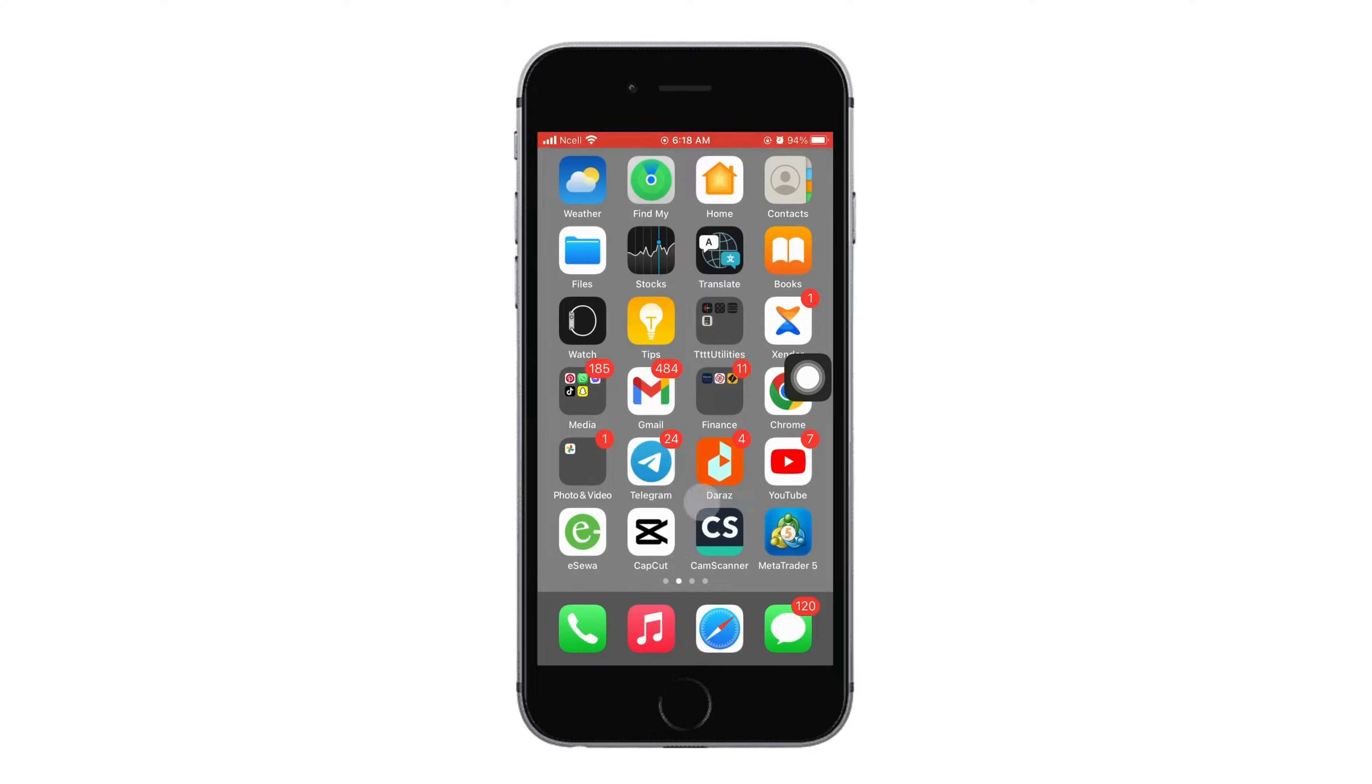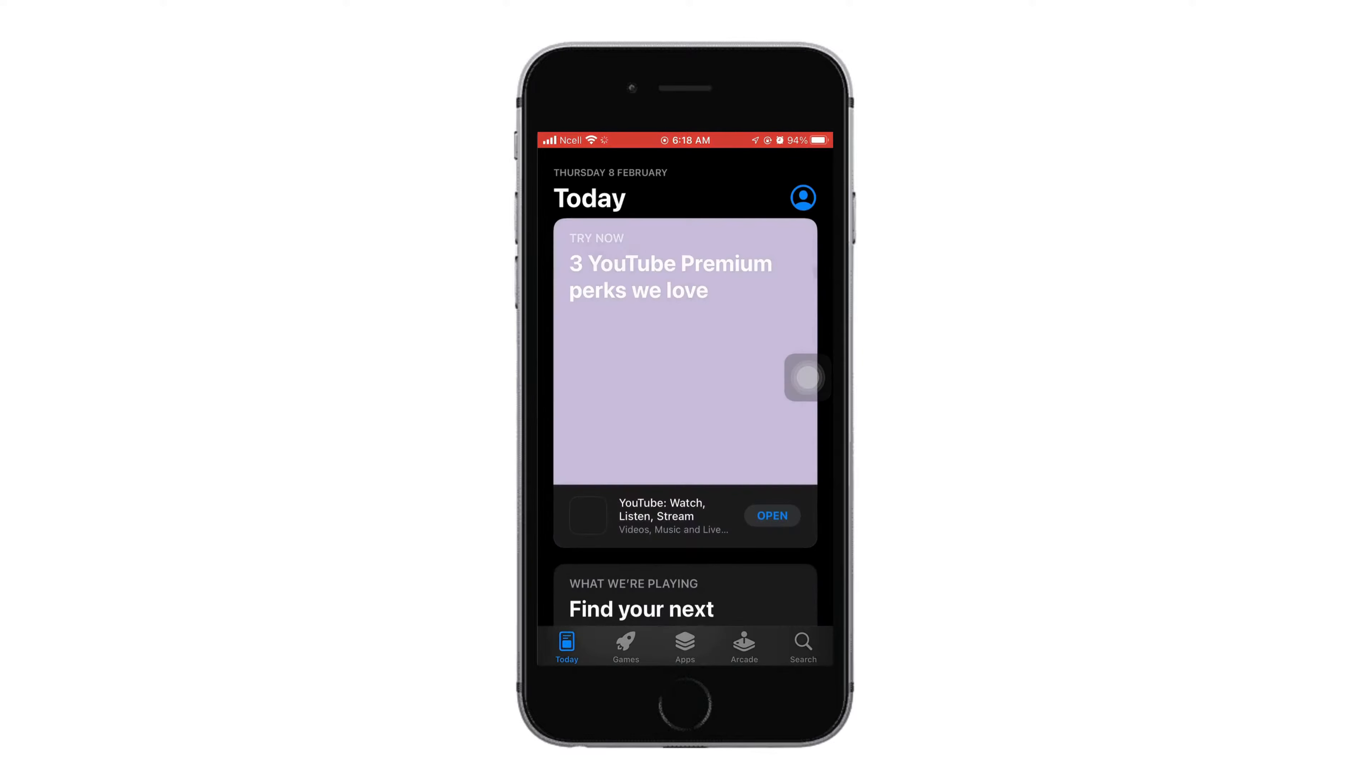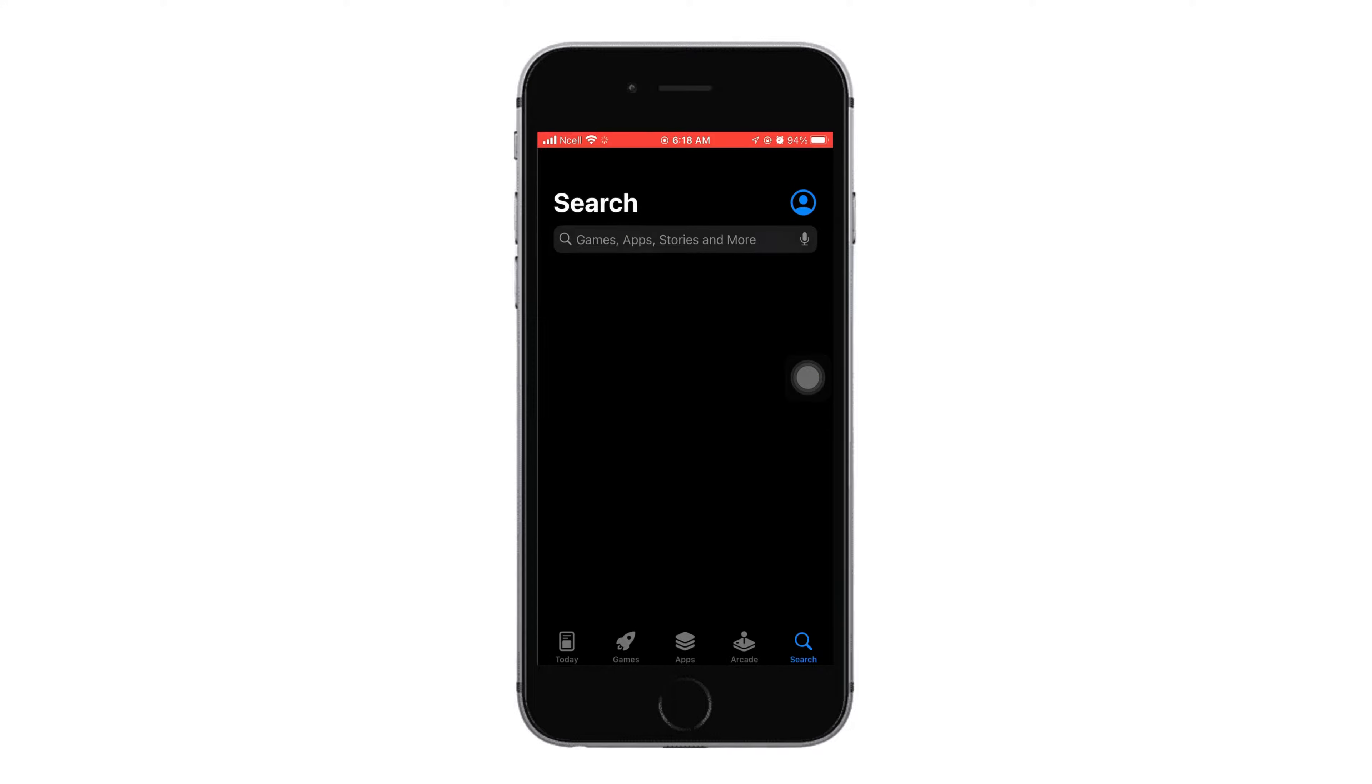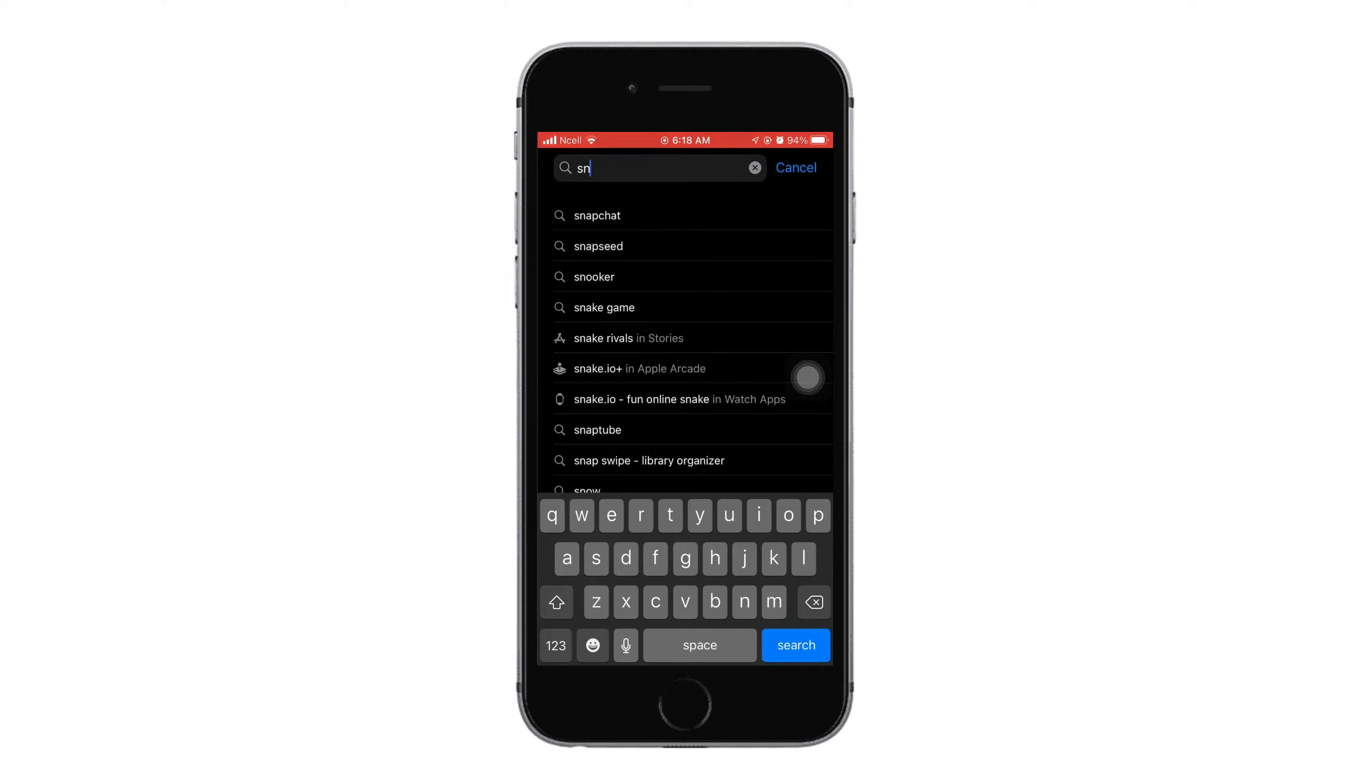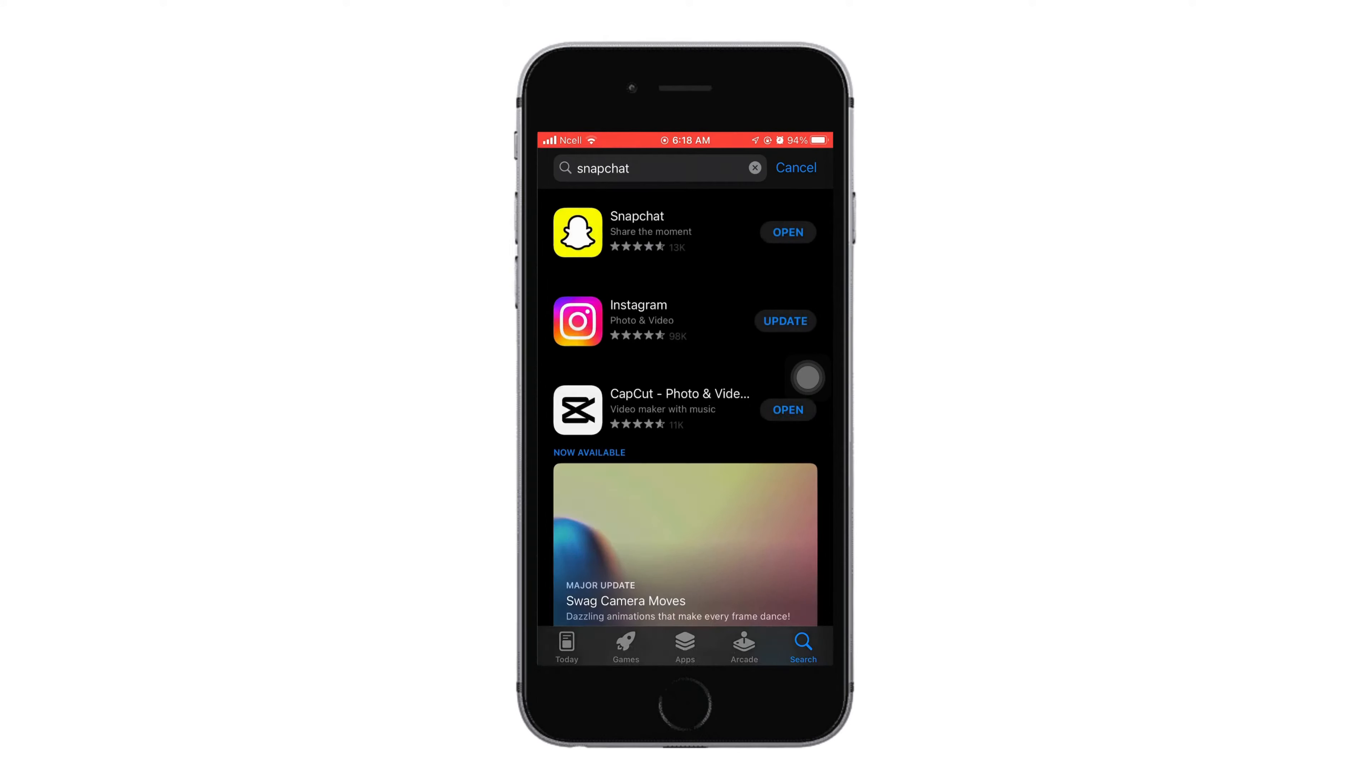As you do that, you will delete the Snapchat application from your phone and all the data on Snapchat will be deleted as well. Now go to the App Store and in the search bar, search for Snapchat. After you search for it, download it and that might help you fix the problem.